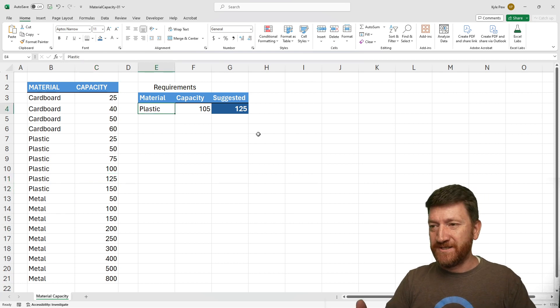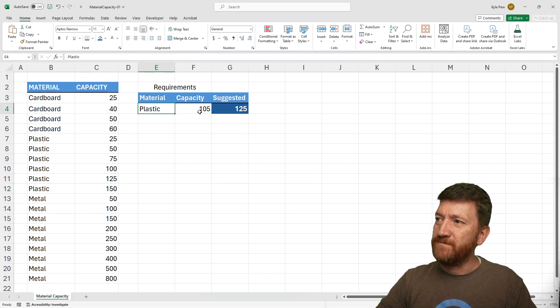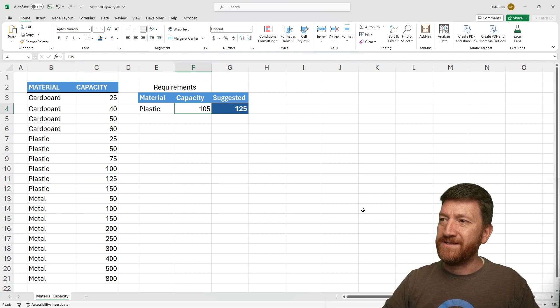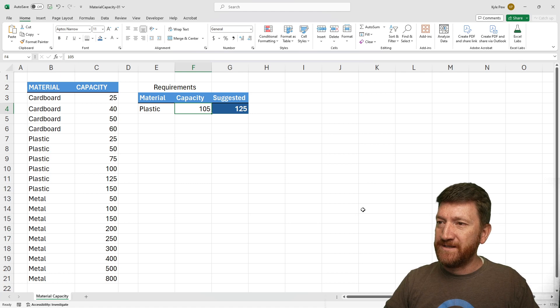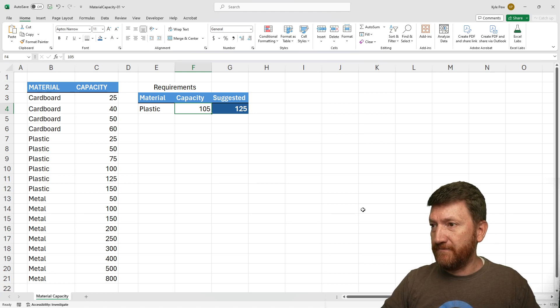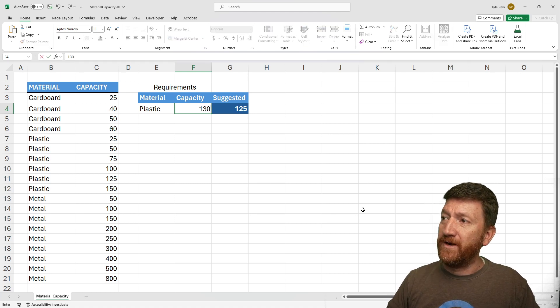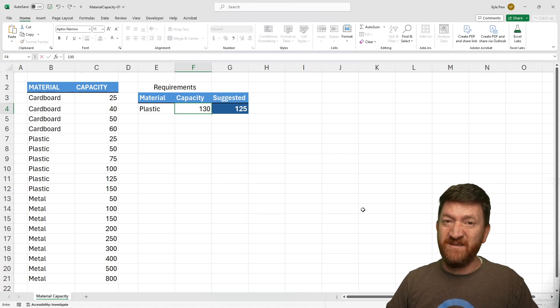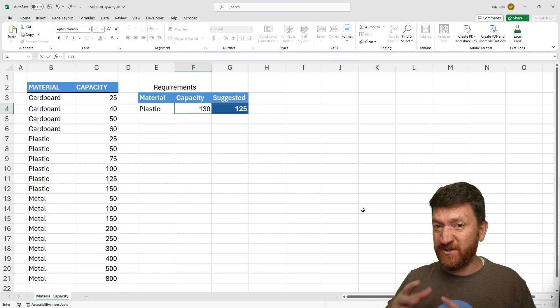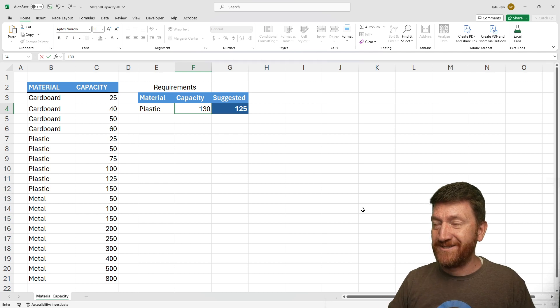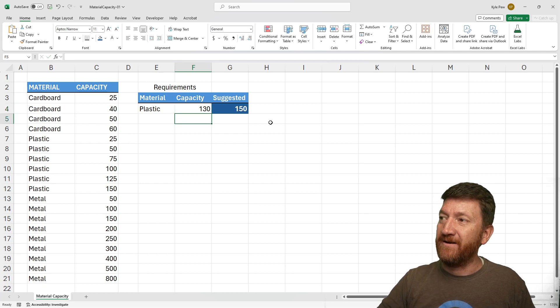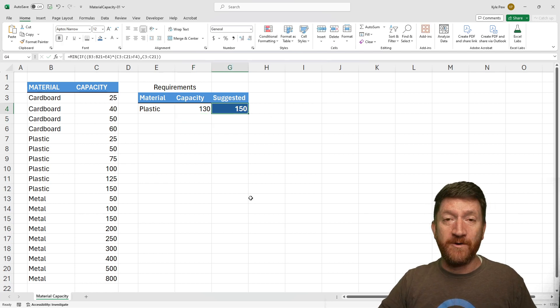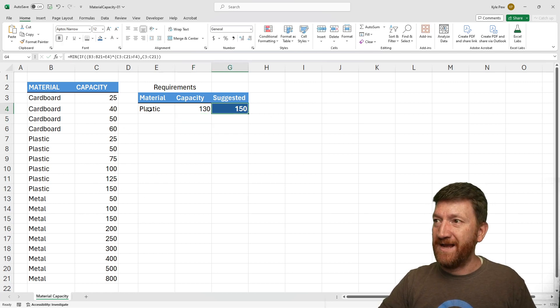Now if I change this, let's do a different capacity. Let's say, give me back 130. That's what the customer wants. My enter key. The suggested is 150 for plastic.